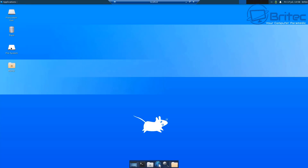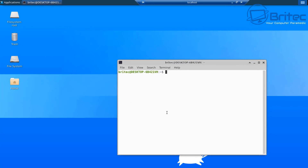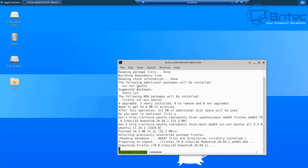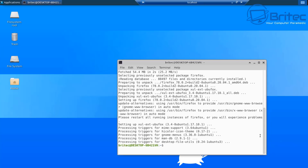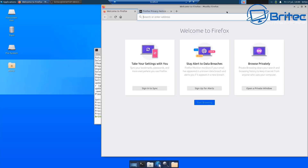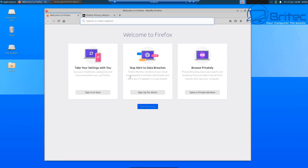You now have a GUI interface with everything accessible. One thing to fix: the default browser doesn't work. Open a terminal and type: 'sudo apt install firefox', press Enter, enter your password, and it will download and install Firefox at about 211 megabytes. Once installed, click the browser icon and it should now be working — you're fully up and running.